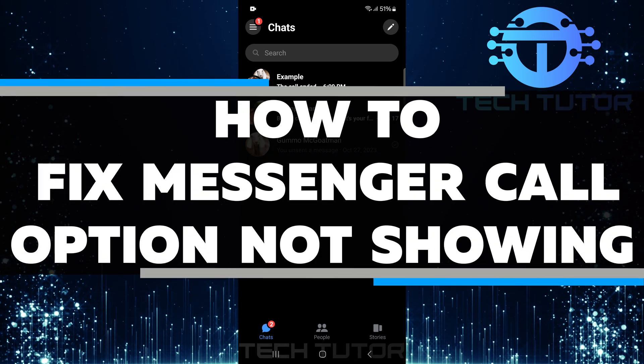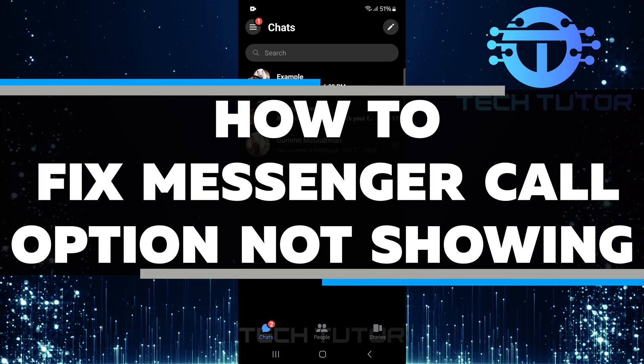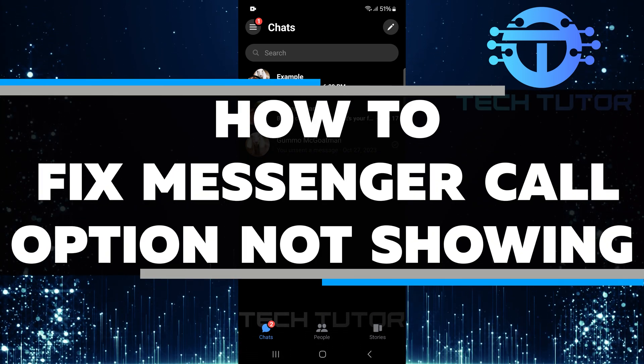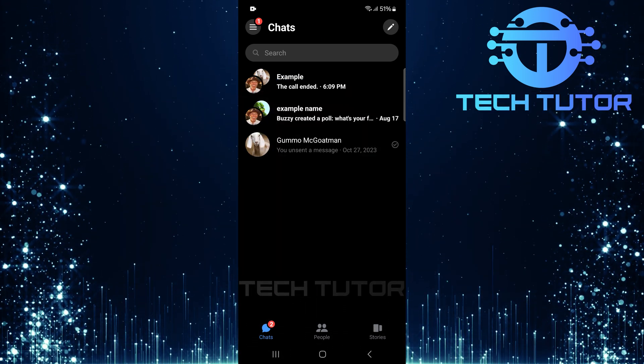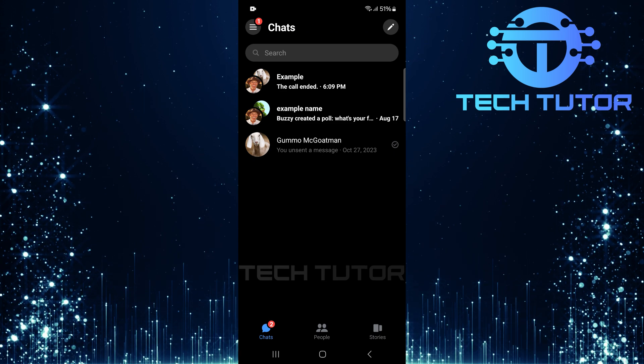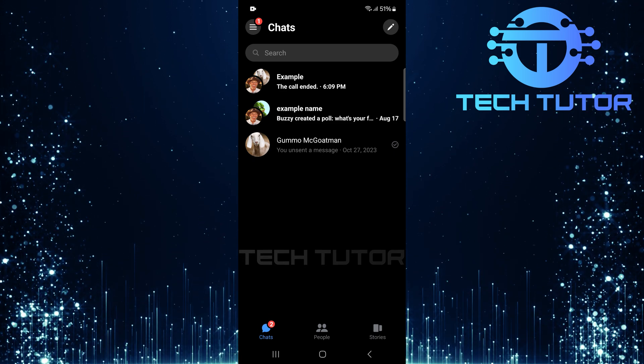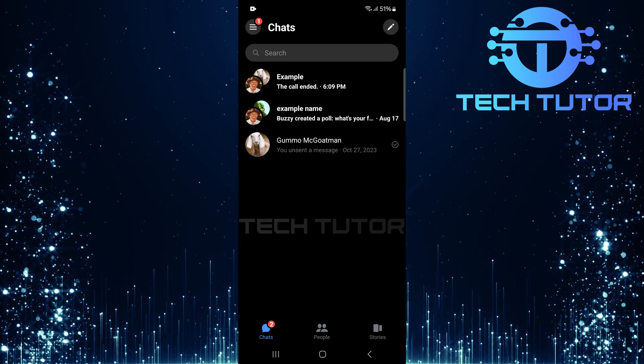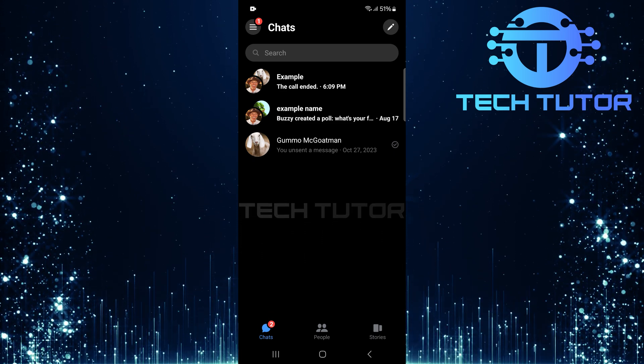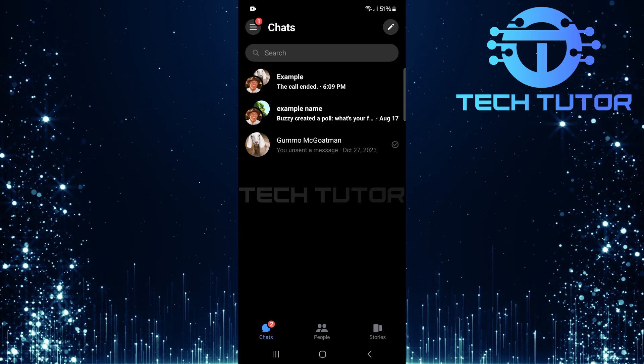In this short tutorial, you will learn how to fix the messenger call option not showing. Many users face this problem, and it can be frustrating. But don't worry, I will go through some simple steps to get your call option back.